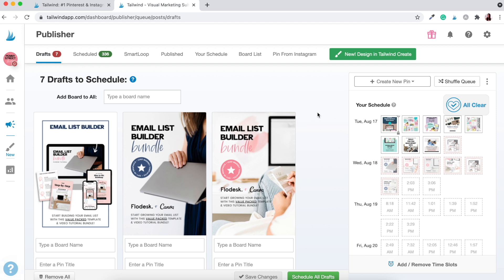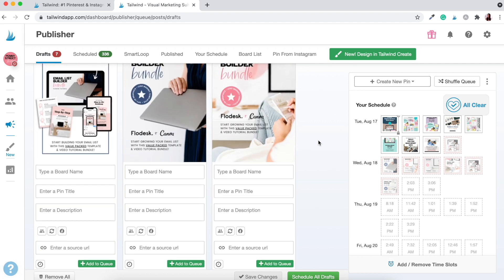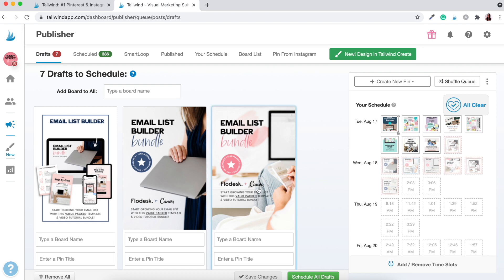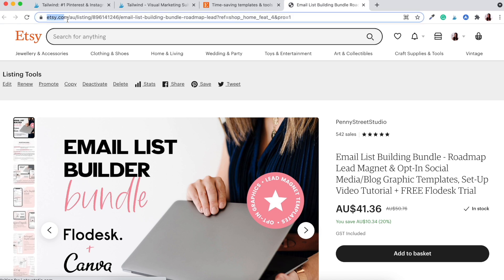There are a couple of things you want to take note of before you start scheduling these pins. You want to make sure you have a few things ready: obviously your pin image, a URL for that pin — the link to that exact product — a description, and a pin title, which can sometimes be auto-populated when you add your link. That's why I like to start with the link first. Then you'll add them to different boards. Let's go to my Etsy shop and select the link for this exact product — the Email List Builder Bundle.